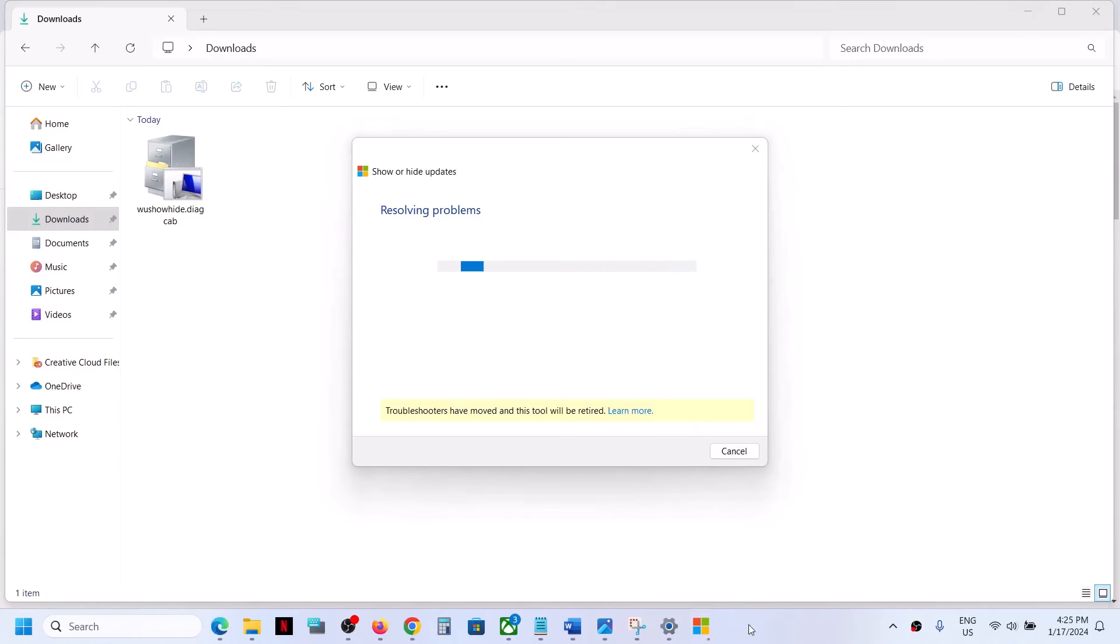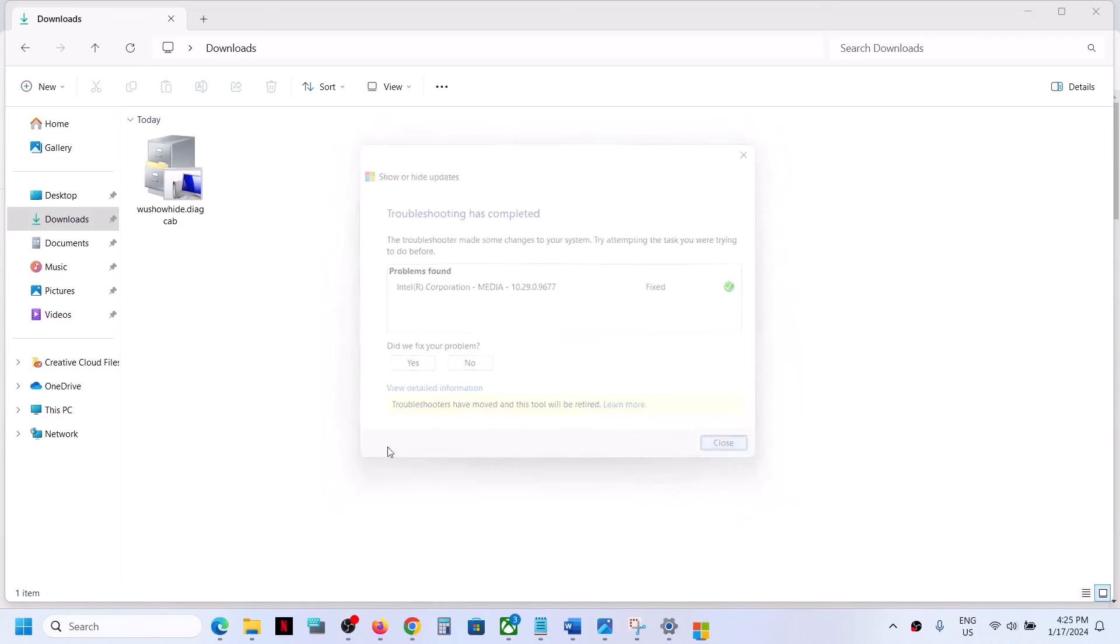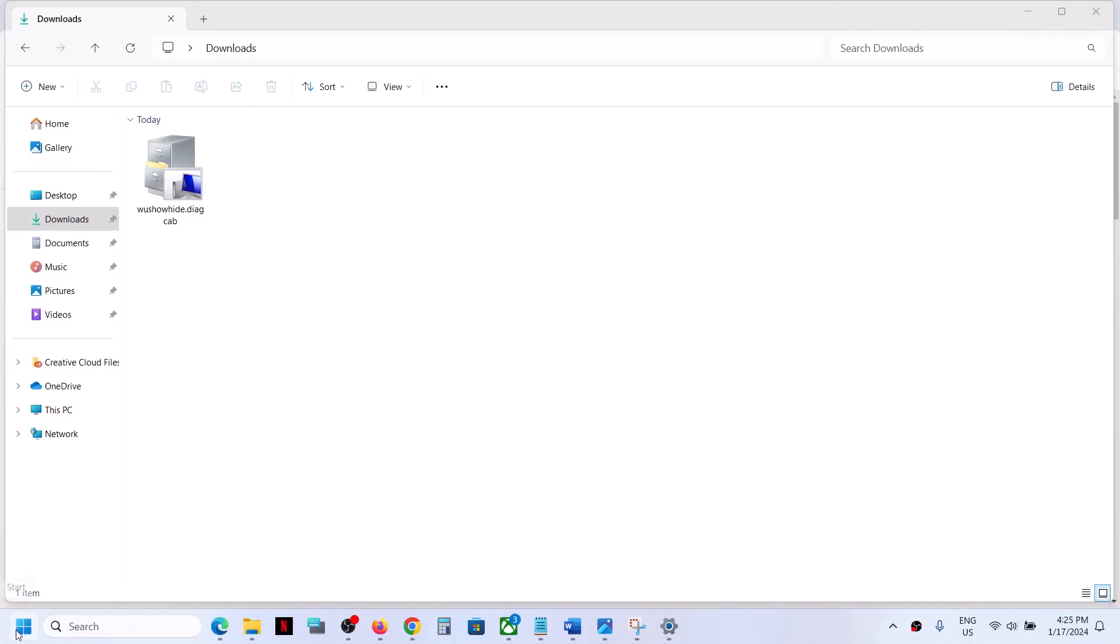Let the process complete. Now this driver would be hidden, so you can close this and then restart your computer.